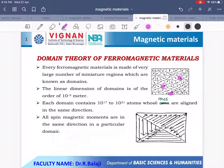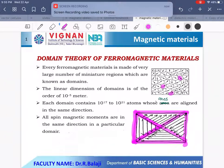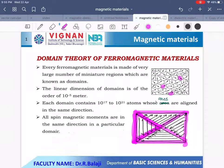Let us consider a ferromagnetic material with four domains for understanding. In a particular domain, this small region has a linear dimension of around 10⁻⁴ meters and contains 10¹⁷ to 10²¹ atoms whose axes are aligned in the same direction. All spin magnetic moment vectors in a particular domain are in the same direction, whereas in other domains they are in some other direction.